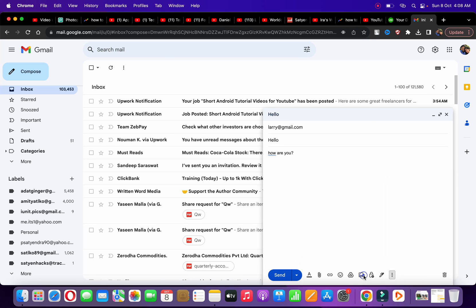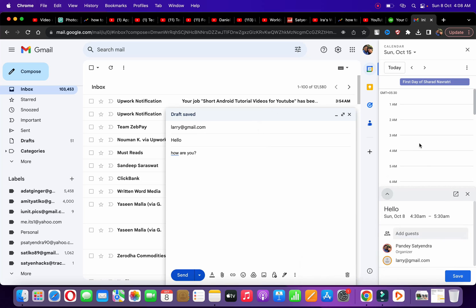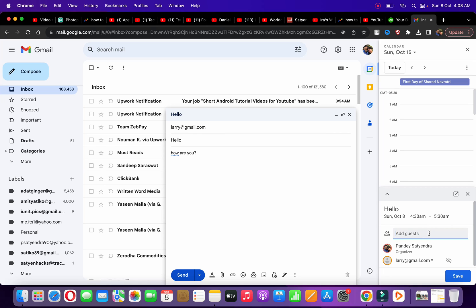to simply create an event. It will open up Google Calendar right here. Now you can set a time and date according to your preference. You can also add other guests here.